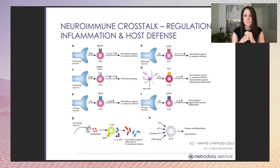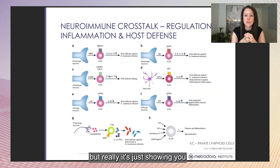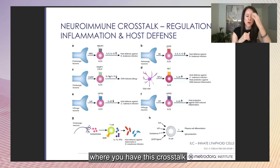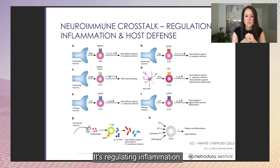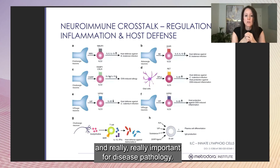There are many other examples of crosstalk between the nervous system and the immune system — it's regulating inflammation, regulating host defenses. This is huge and really important for disease pathology.